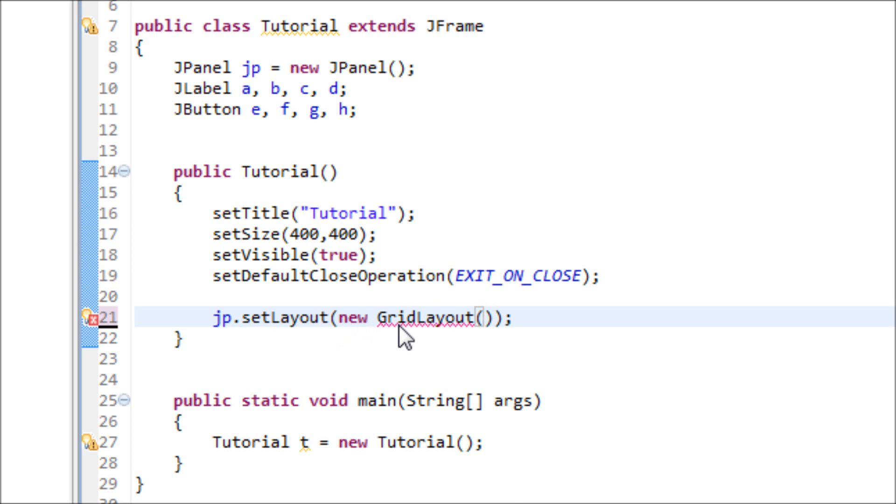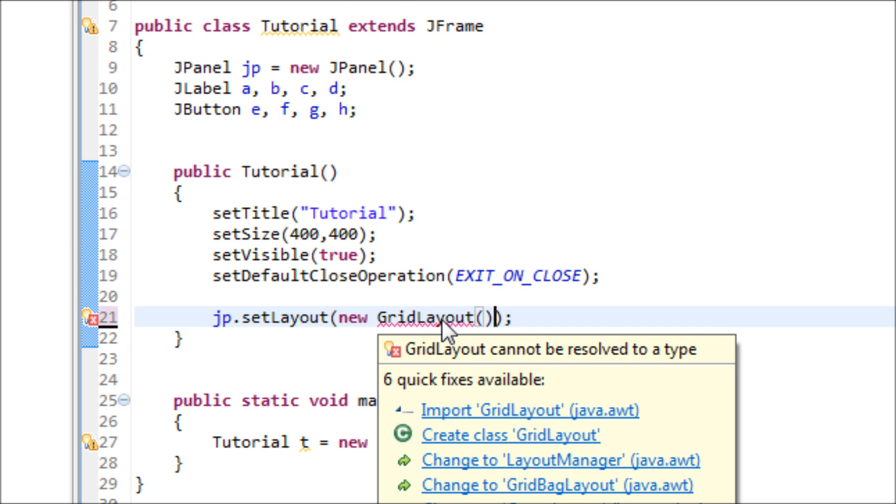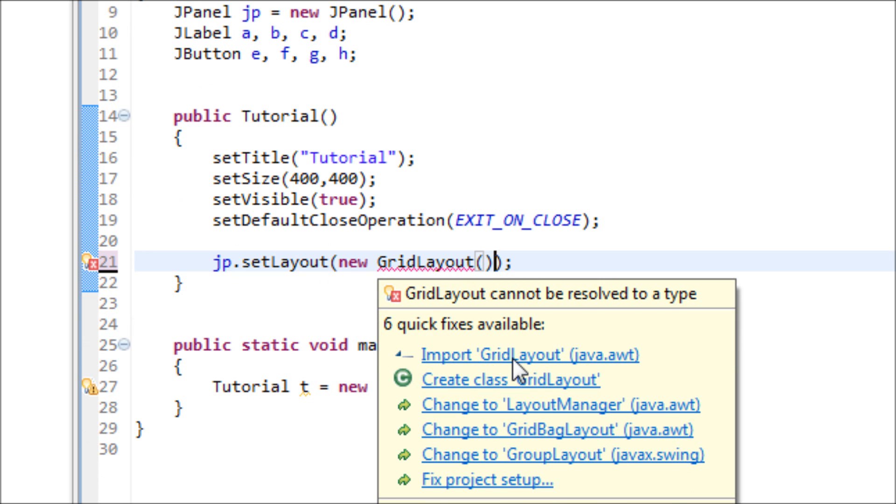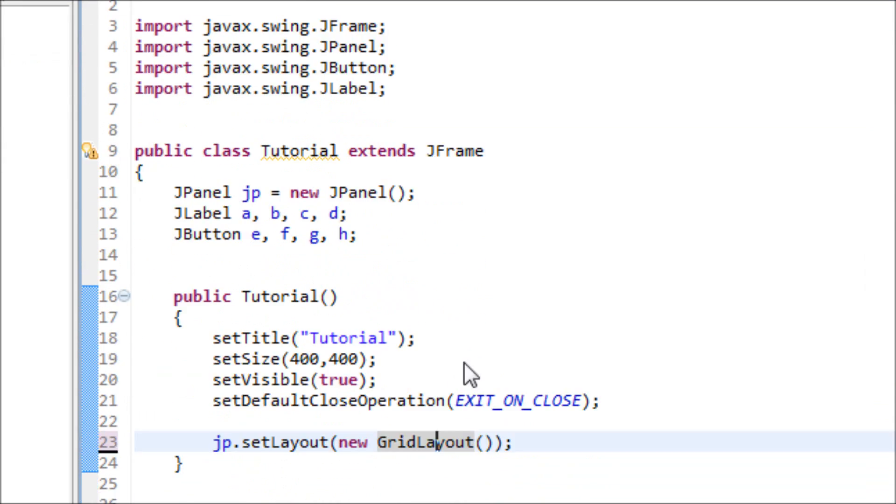Java doesn't know where to get this class from, so we have to tell Java that we're going to import a library so it will know where to get this class from. So now we have no more error.